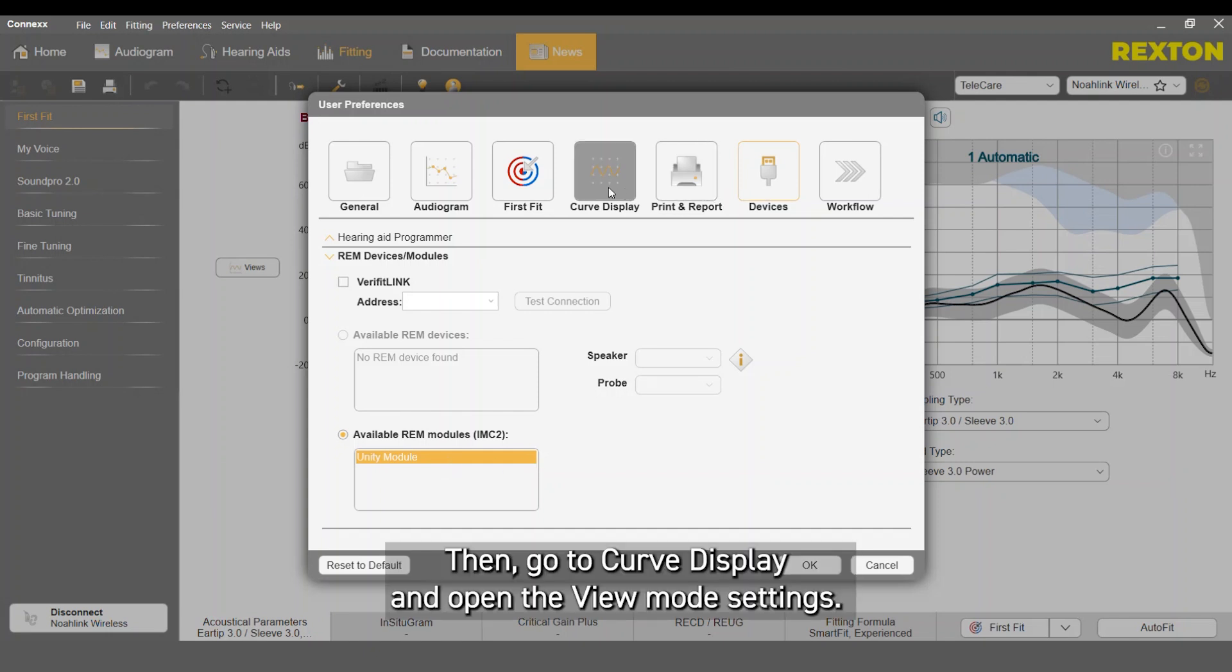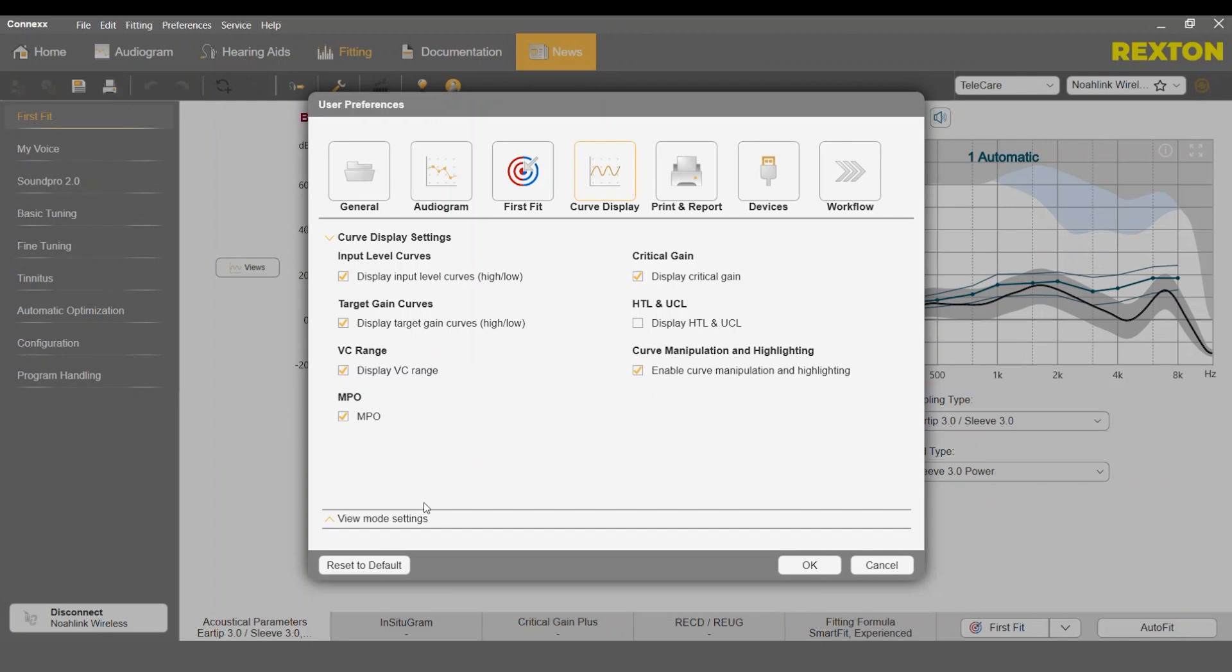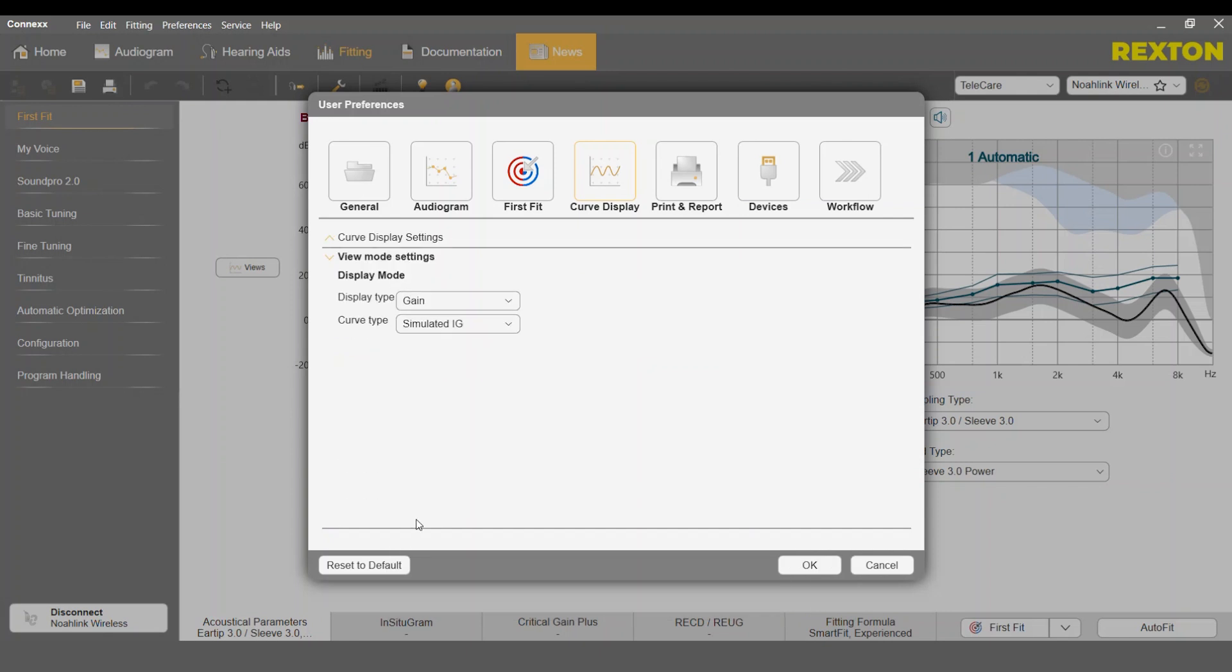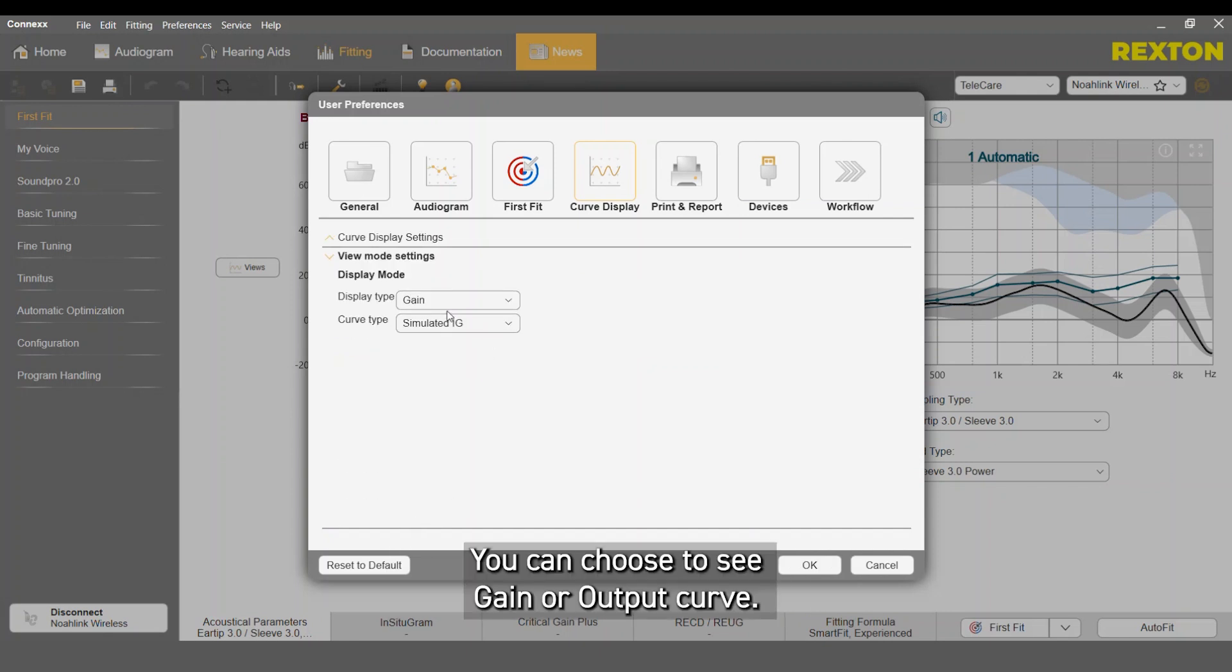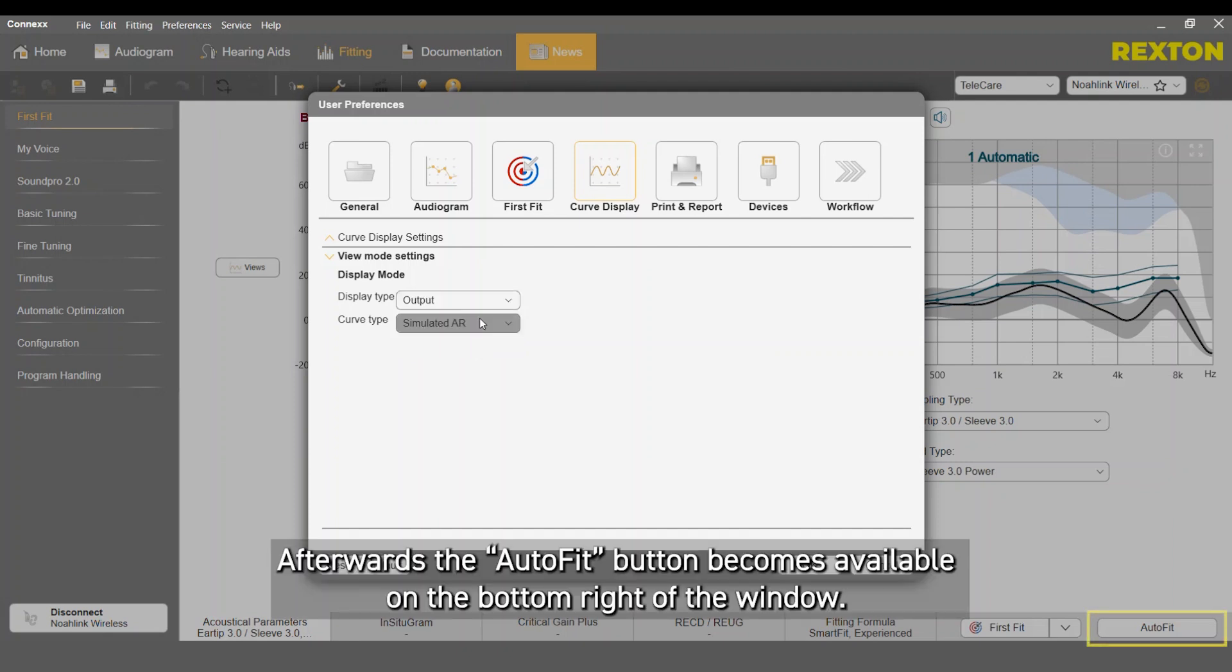Then go to Curve Display and open the View Mode settings. You can choose to see Gain or Output Curve. Afterwards, the AutoFit button becomes available on the bottom right of the window.